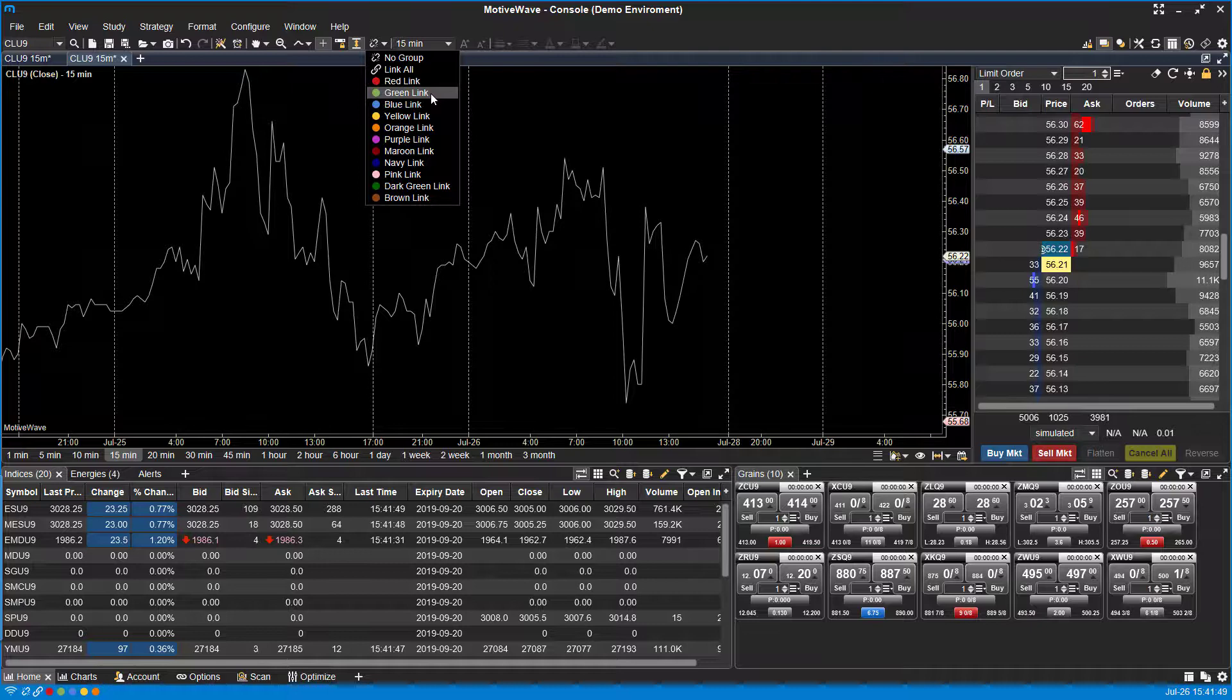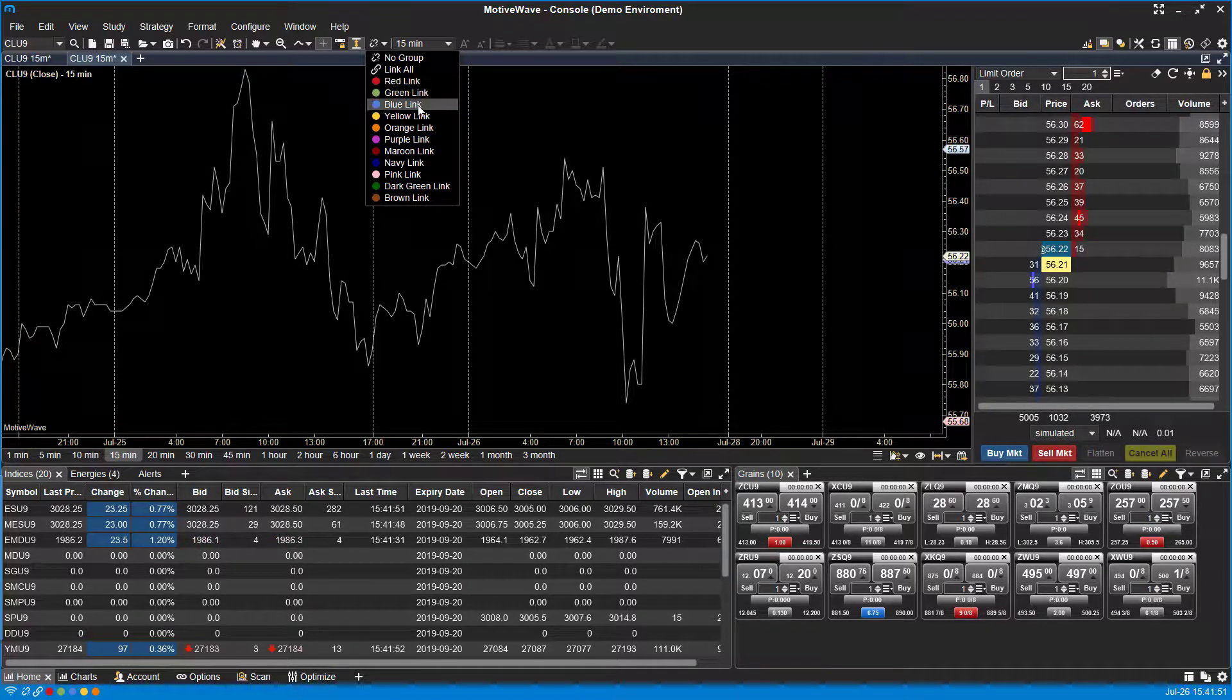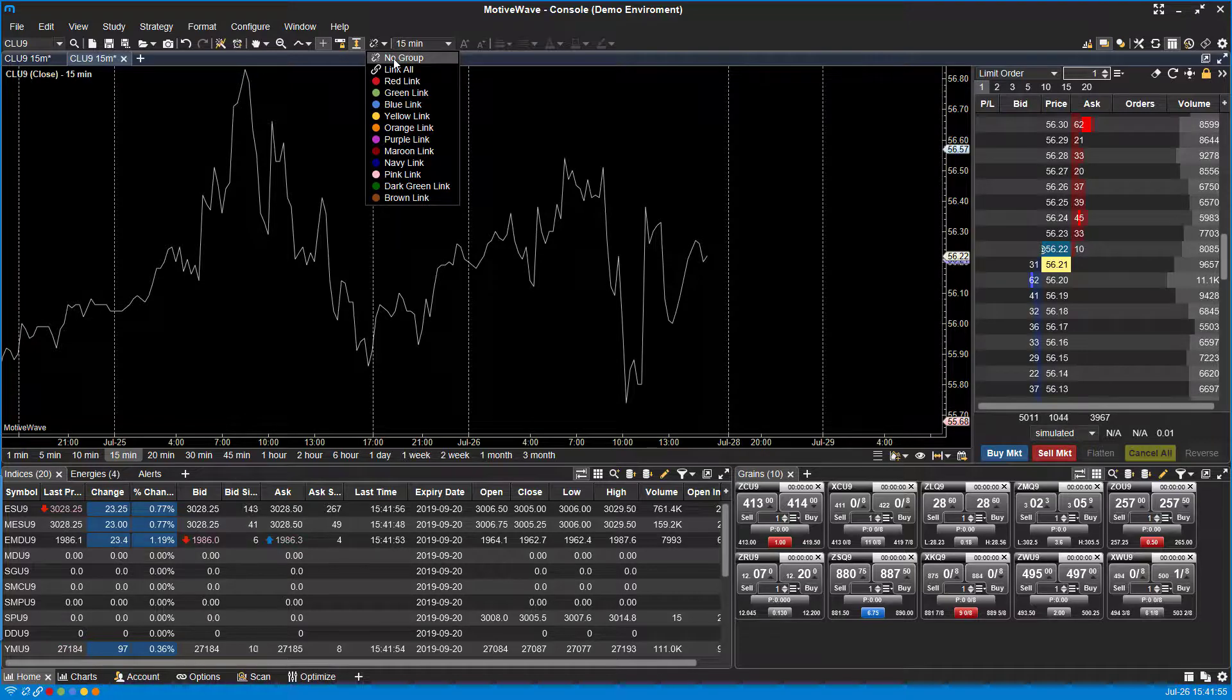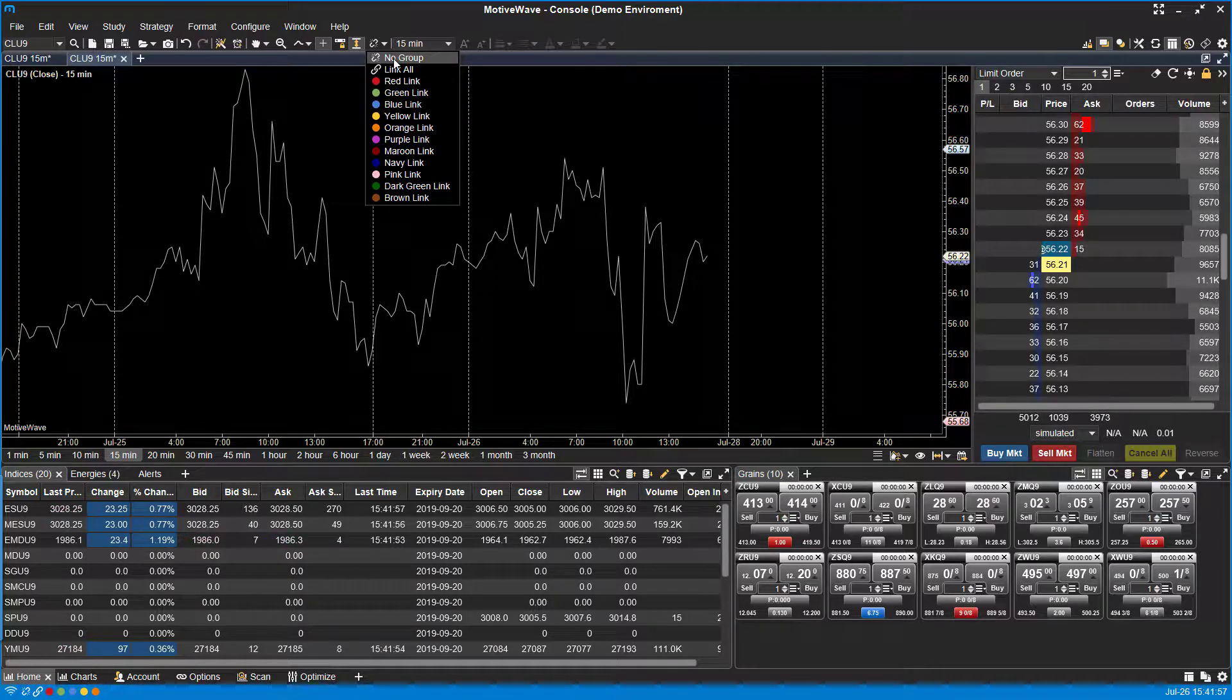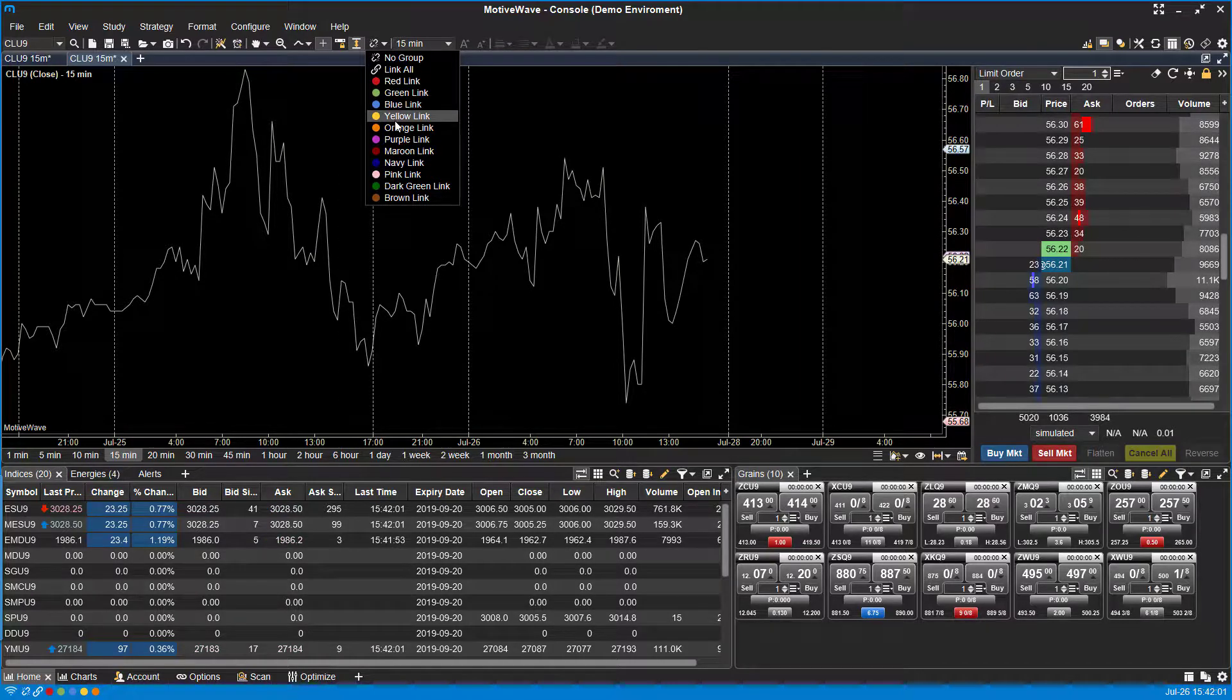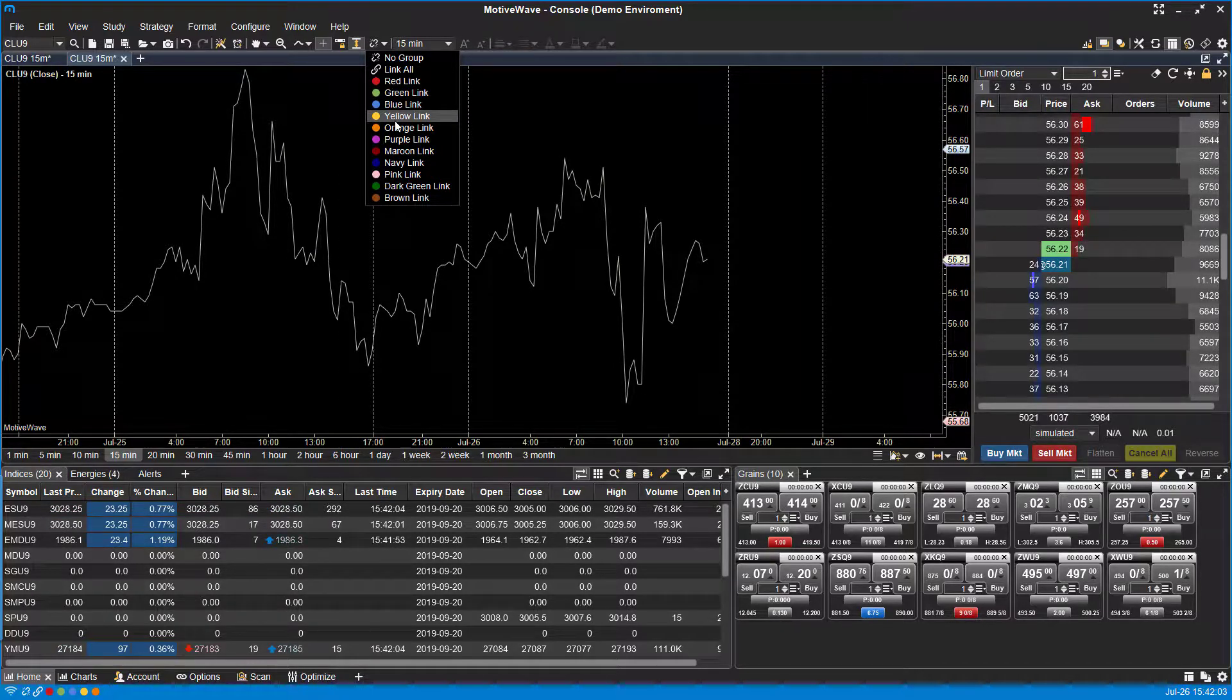You can theoretically mix and match as many different charts as you want with all the different combinations of chart linking. So you can get wild and go ahead and link every single chart to a different color, and you can have those all associated with one another.